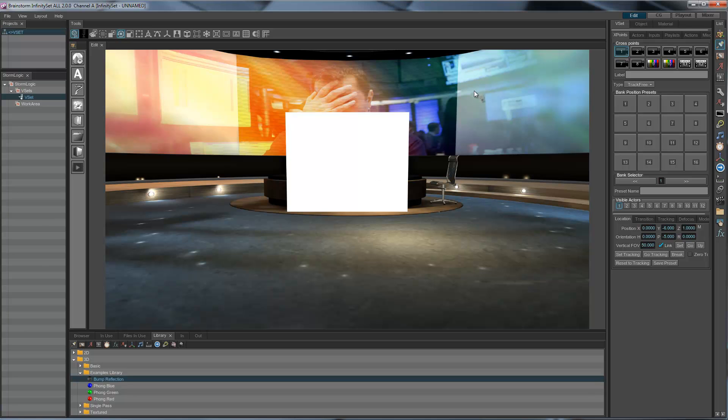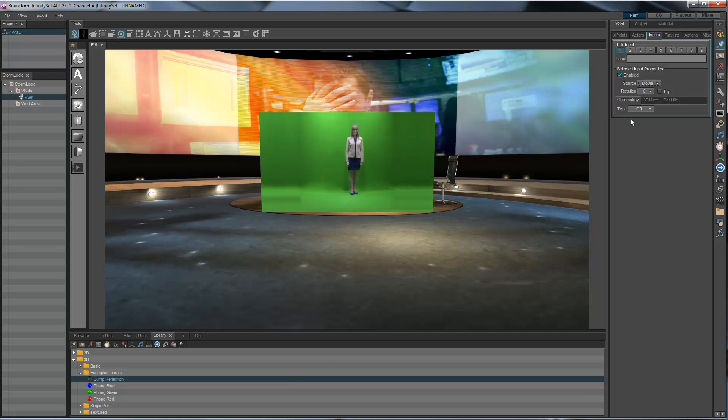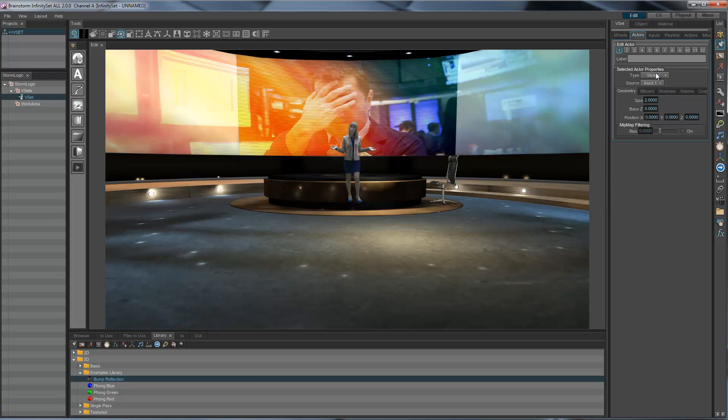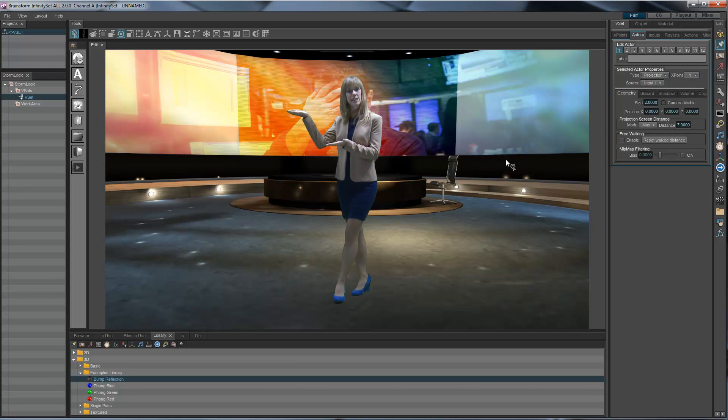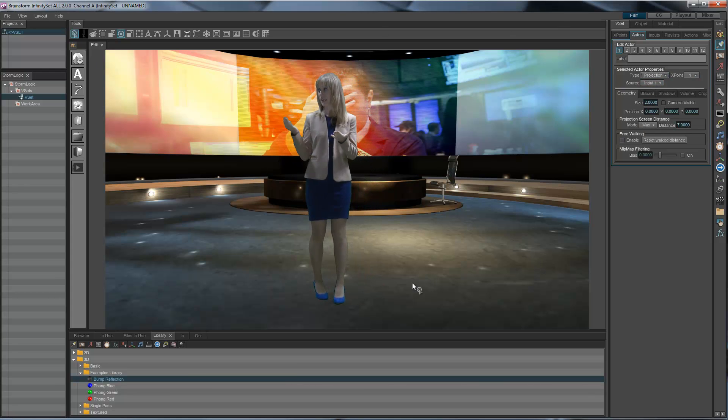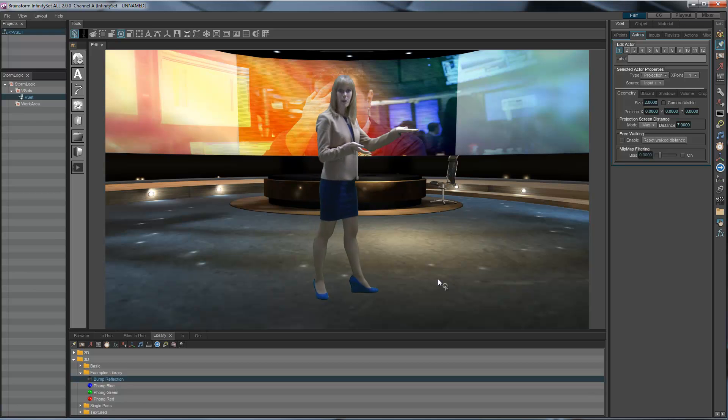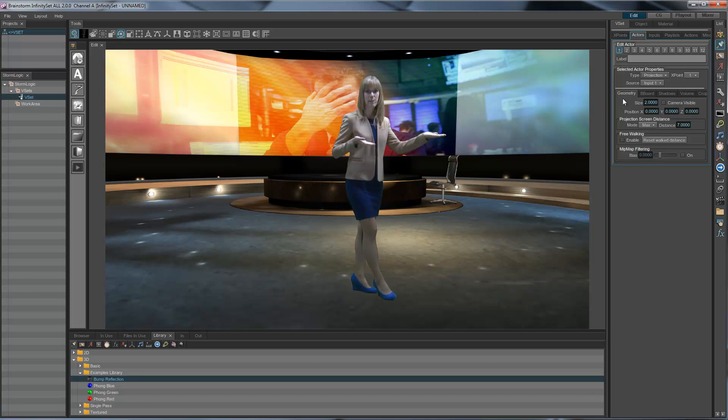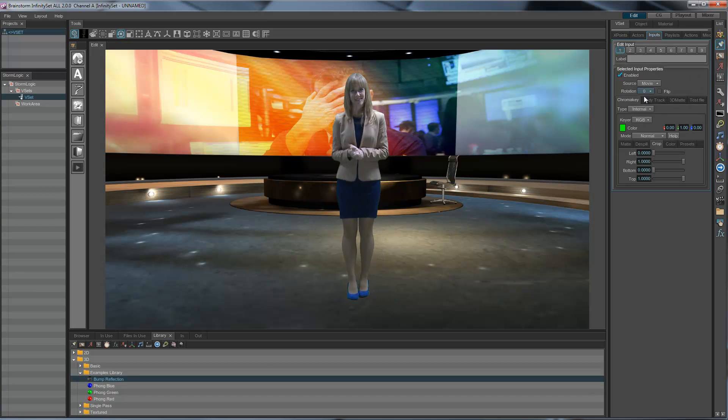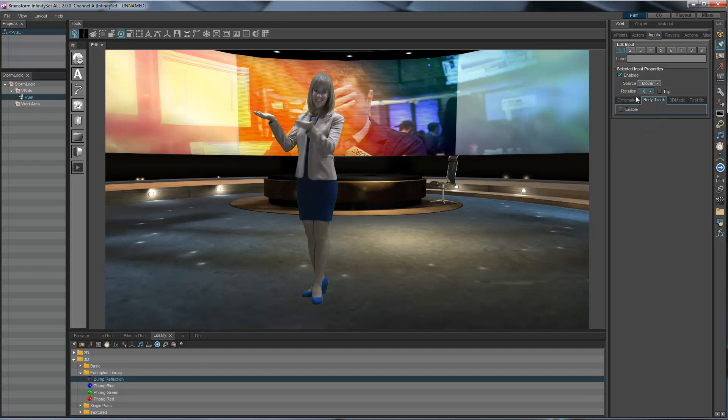We want the talent to interact with the objects and cast shadows over other objects. So we need a movie. We want to chroma key that movie. And we also want this actor to be, instead of a sticker, a projection. So now, there it is. This is perfectly aligned with my camera. It's projected from my camera point of view.